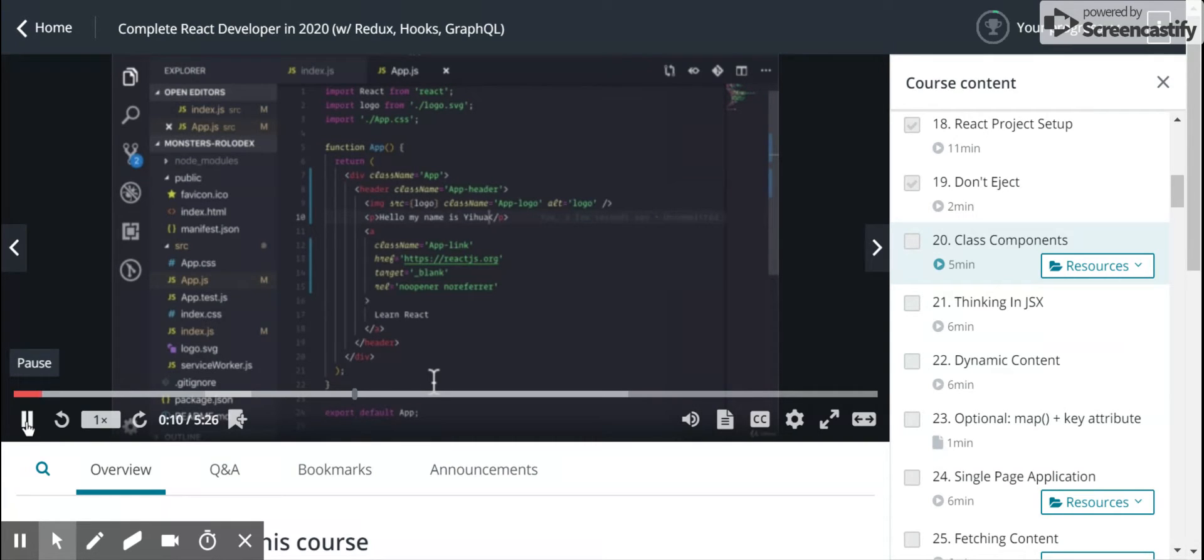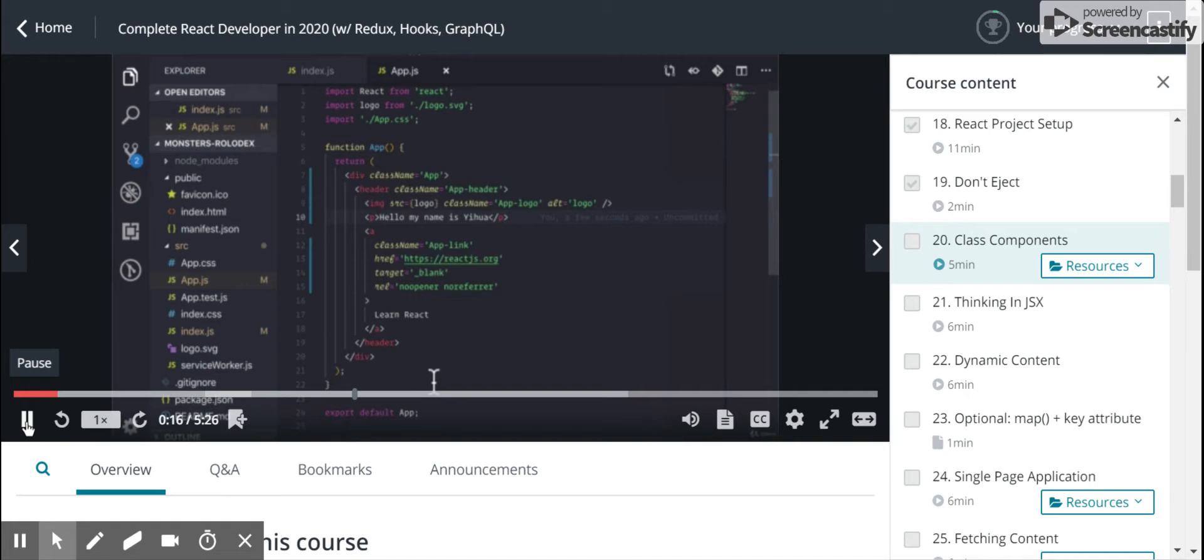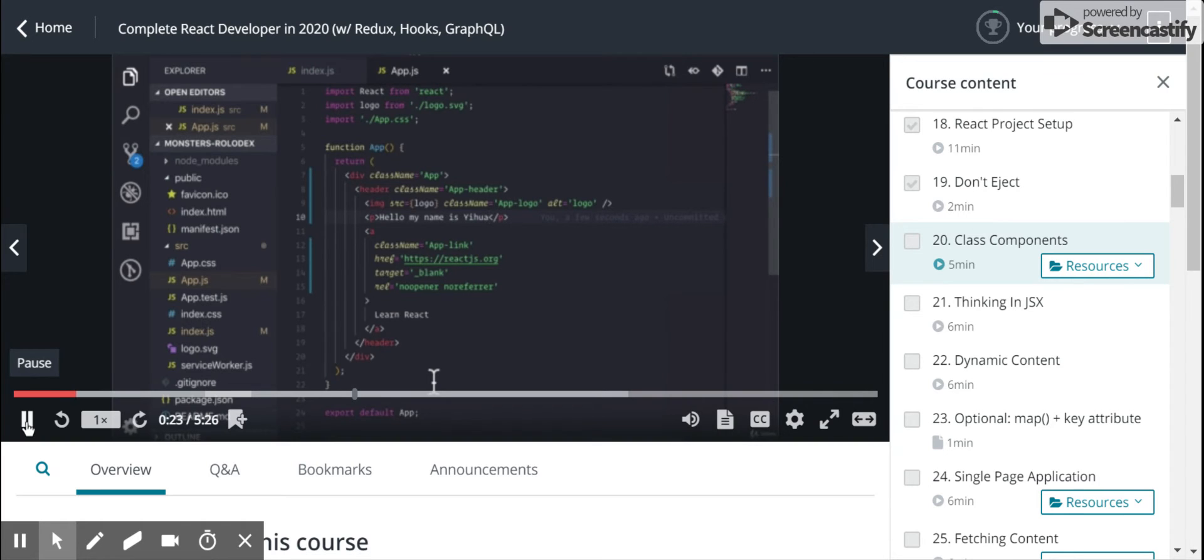The reason why we would want to use a class is because React has given us the ability to write classes that have a lot more functionality on them versus a function that returns some HTML. Let me show you this.